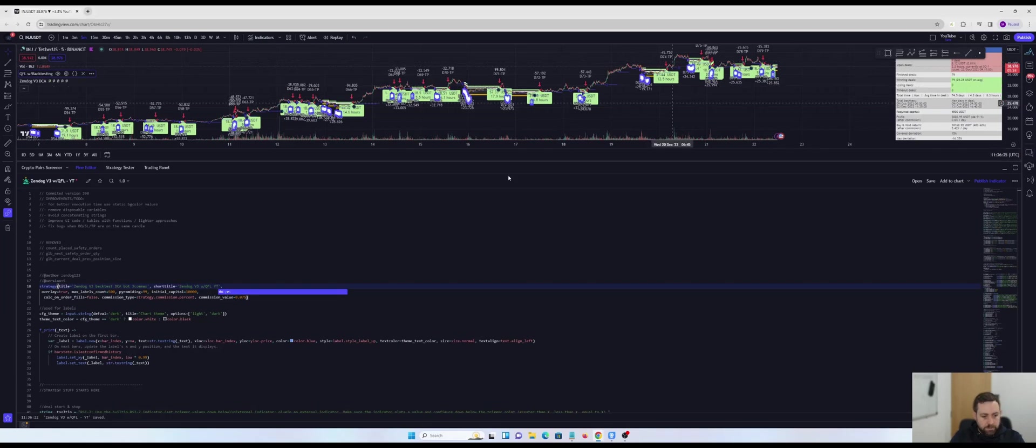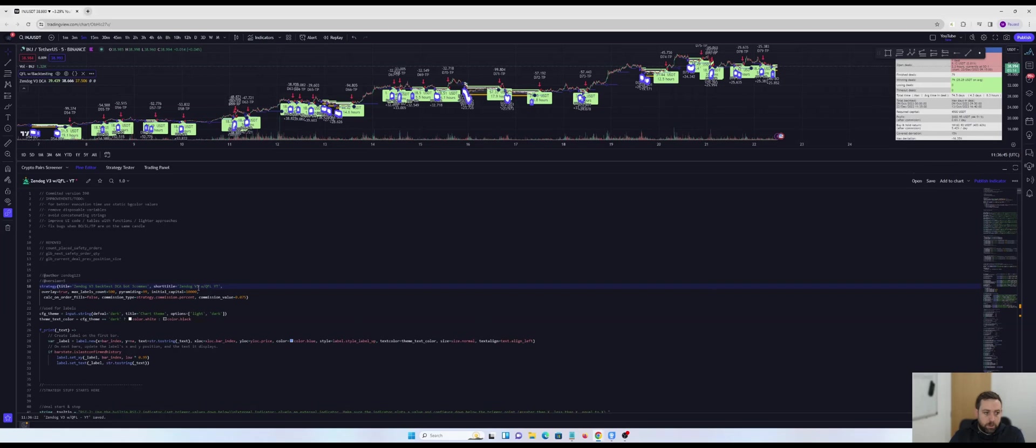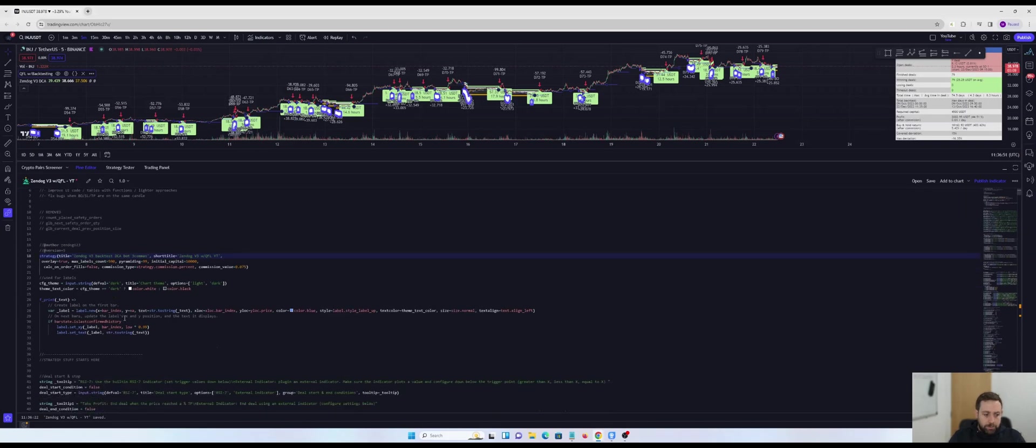What I'm also going to do is I'm going to call that Zendog V3 with QFL YT. So now the short title which will display up here when I save it and add it to the chart that will be Zendog V3 with QFL YT. We'll know it's different from the Zendog V3 DCA.